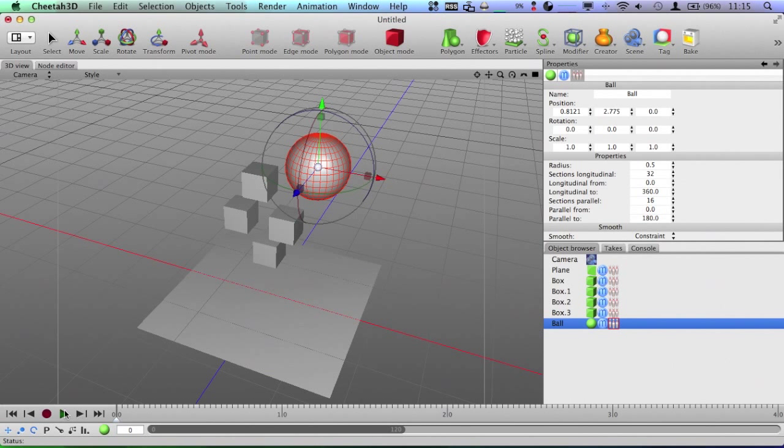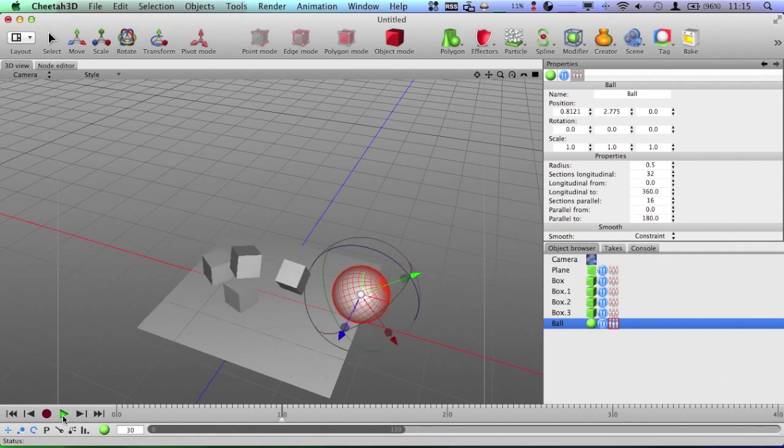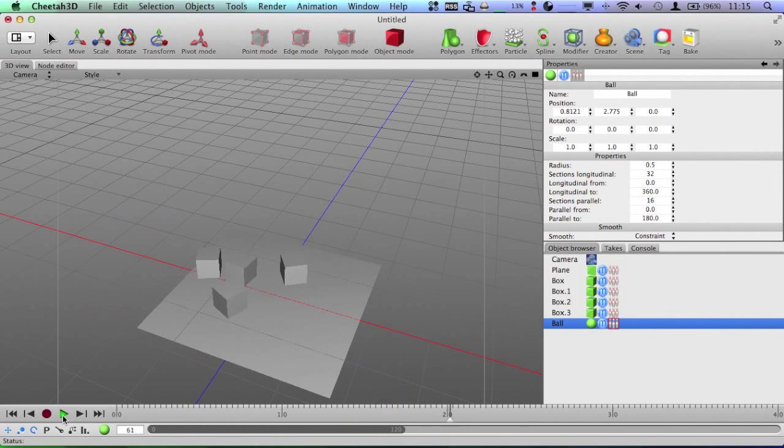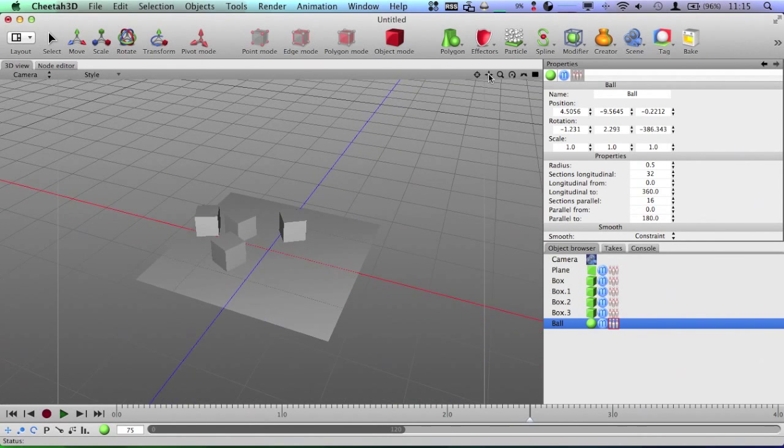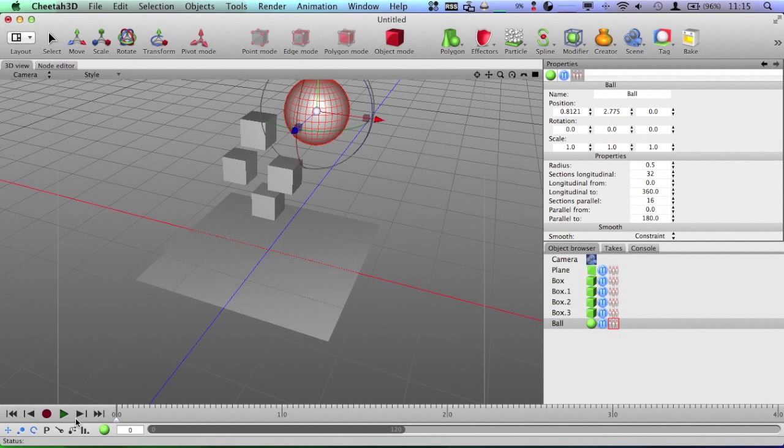So, now when you play this back, you get a lot more action going on and you get the ball actually rolls off. It rolls off and falls just like with normal gravity. So, that is pretty cool.